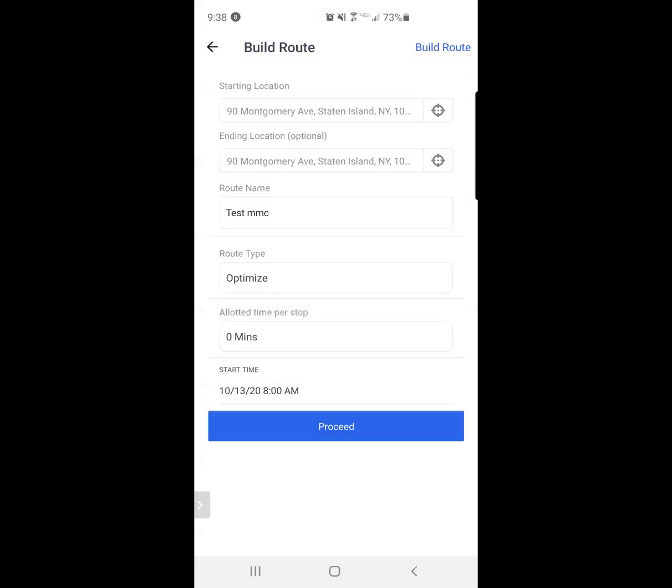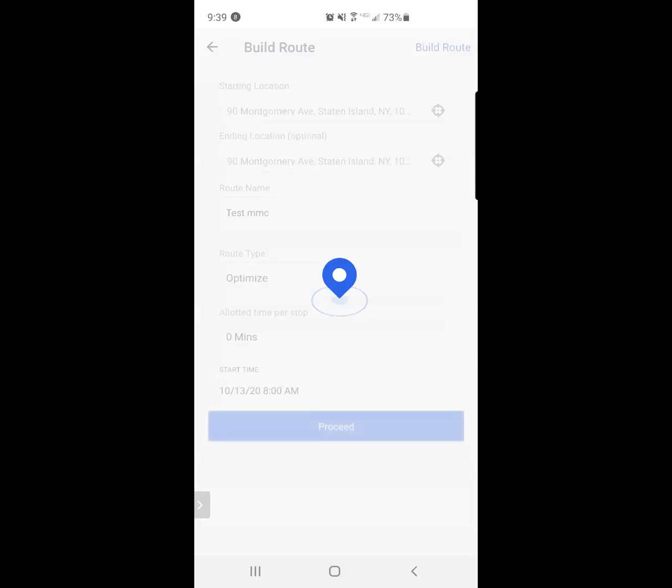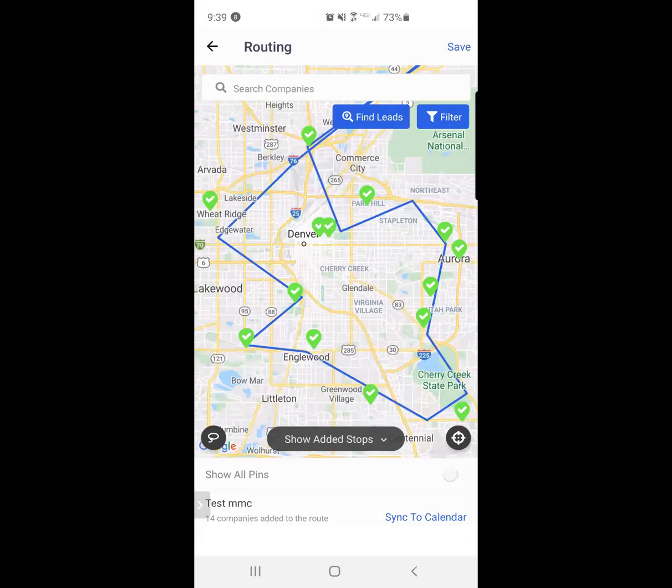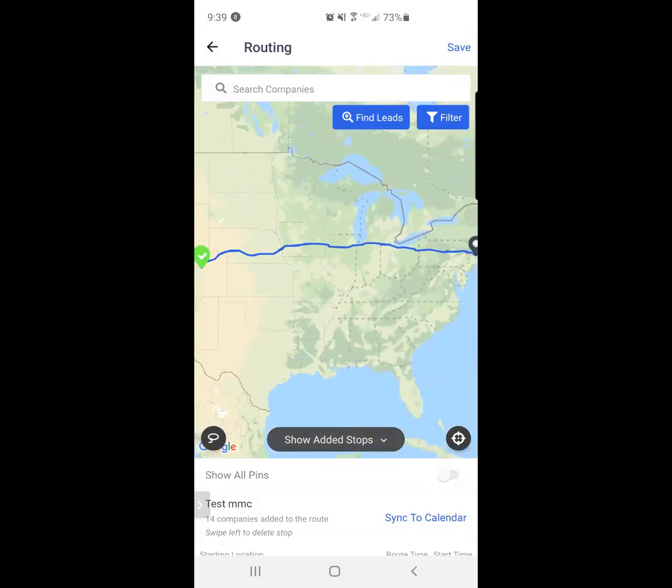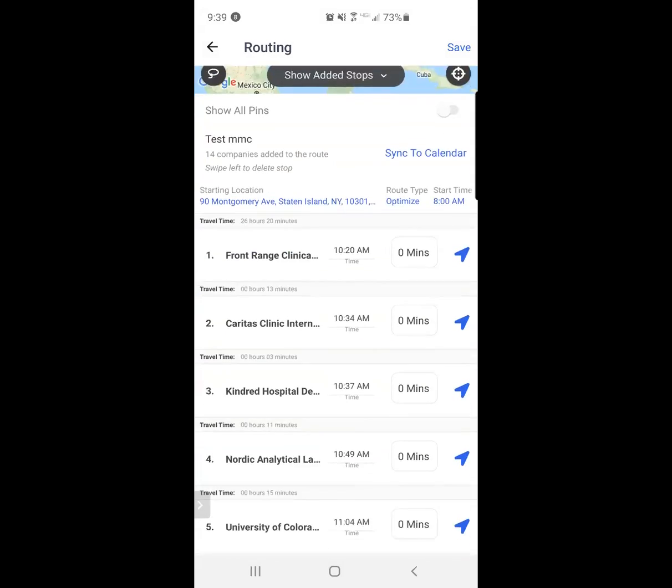I would simply just change the start time and I can click the proceed button on the bottom, the blue button, or I can click on build route on the top right-hand corner. They both do the exact same thing. I've now successfully created my route.